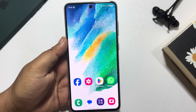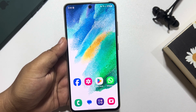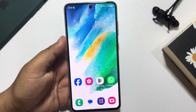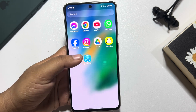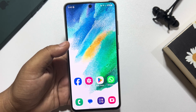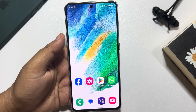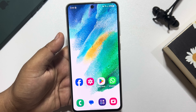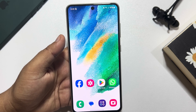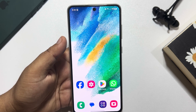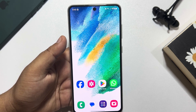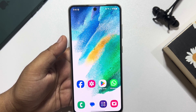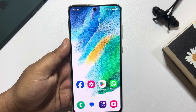Hi, these topical talks gonna show you how to play APK games on Android phone. So if you're trying to download and play APK games on your Android phone, follow these easy steps.